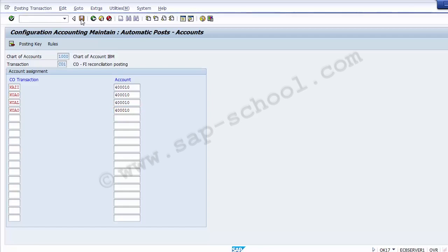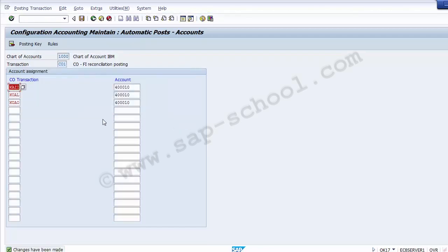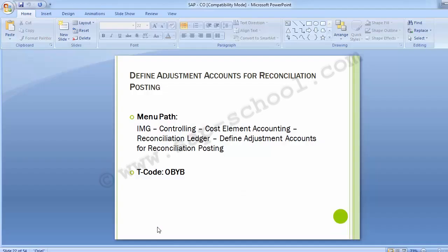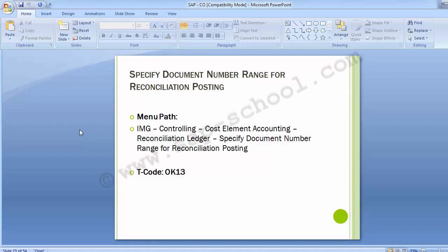Now we can save this screen and move back. These are the two important configuration steps completed. Moving on to the third part: Specify Document Number Range for Reconciliation Posting. As with every activity in the CO module, a number range must be assigned to the reconciliation postings. The number range assignment is at the controlling area level.